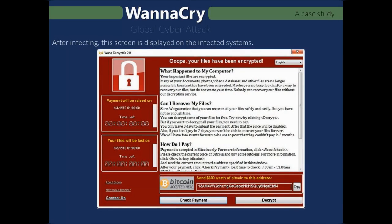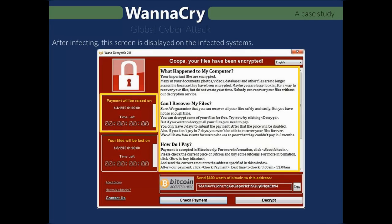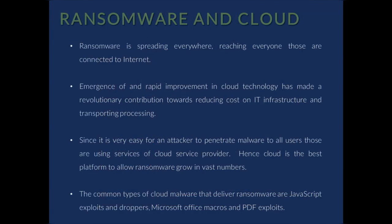This is the screen which is displayed on the infected system. It consists of many parts. In the first part, the instructions to recover the files are displayed along with how the payment is to be made. It also shows when the payment amount is raised and when the files are going to be completely lost.